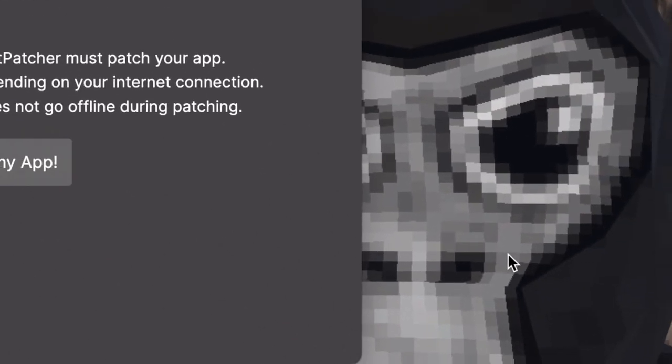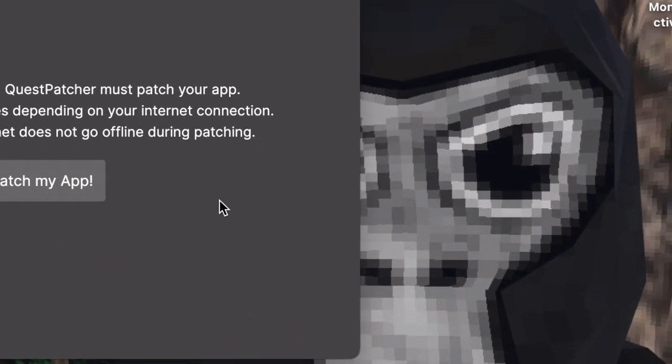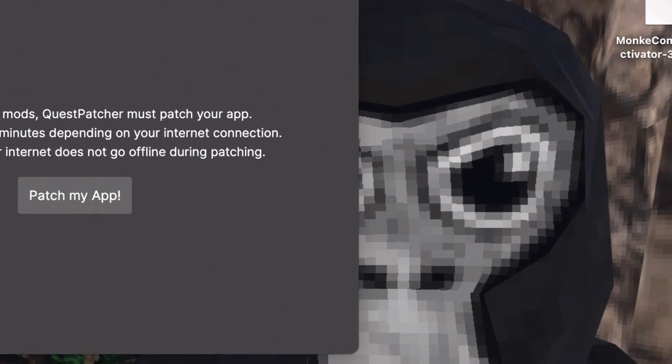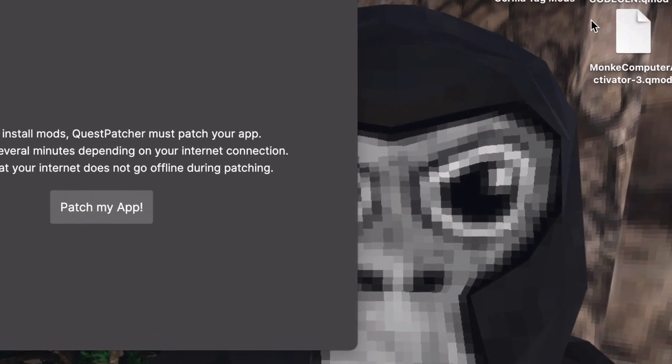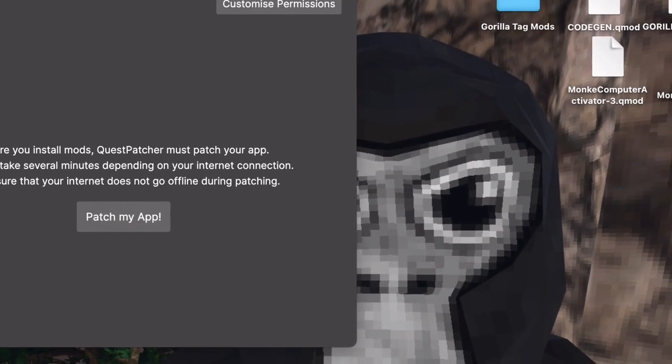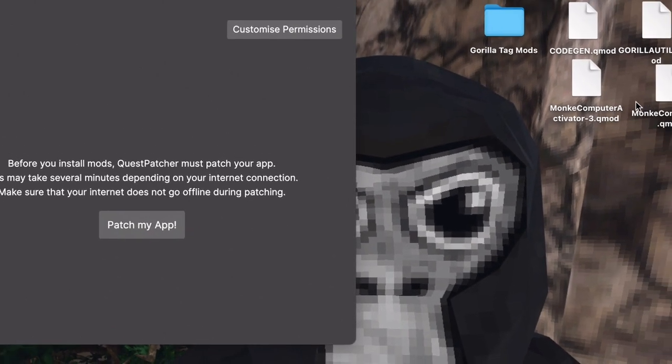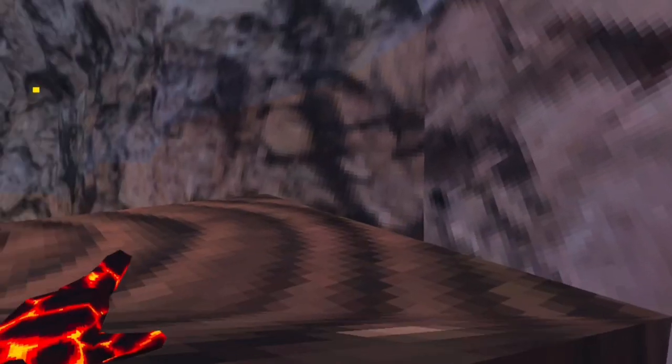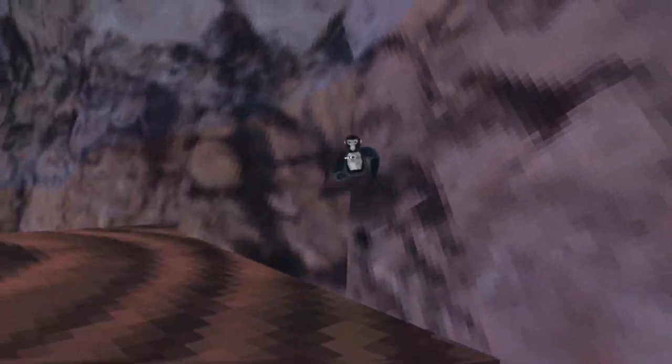So I know mods for Gorilla Tag have been all wacky recently. Today I'm going to show you how to get mods while they're wacky and basically all weird and stuff. So first off, let's start off by saying you have to, and I mean have to, join one of the Discord servers for Gorilla Tag modding.